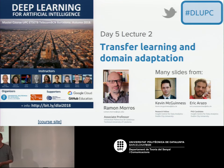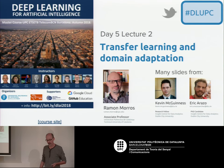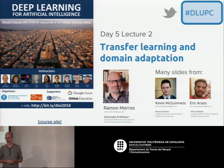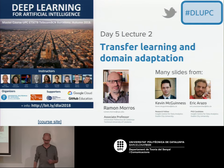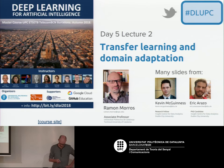Good afternoon. Welcome to this Transfer Learning and Domain Adaptation class. I want to remember that after the classes today, you will have a lab session on Transfer Learning as well. My name is Ramon Morros, and I will present you this class on Transfer Learning.